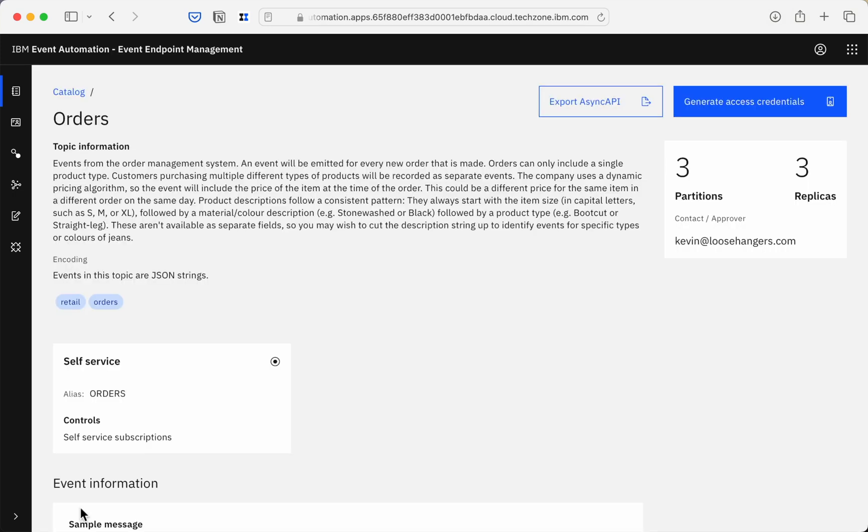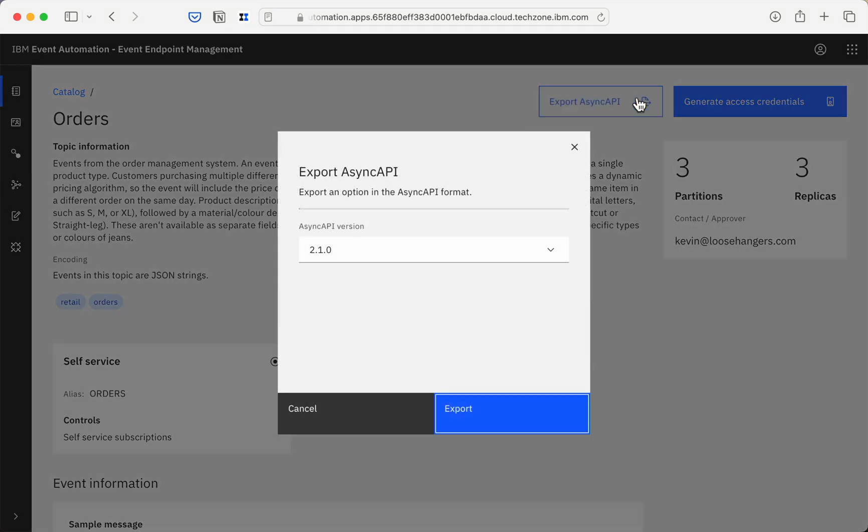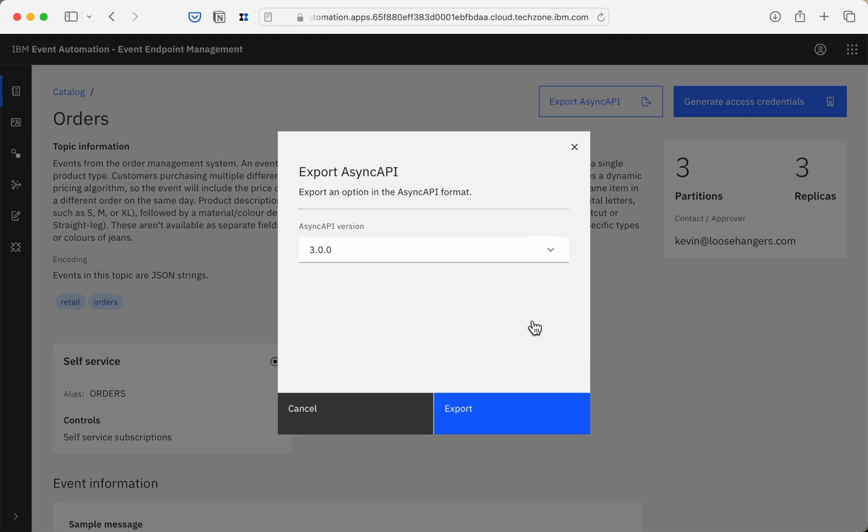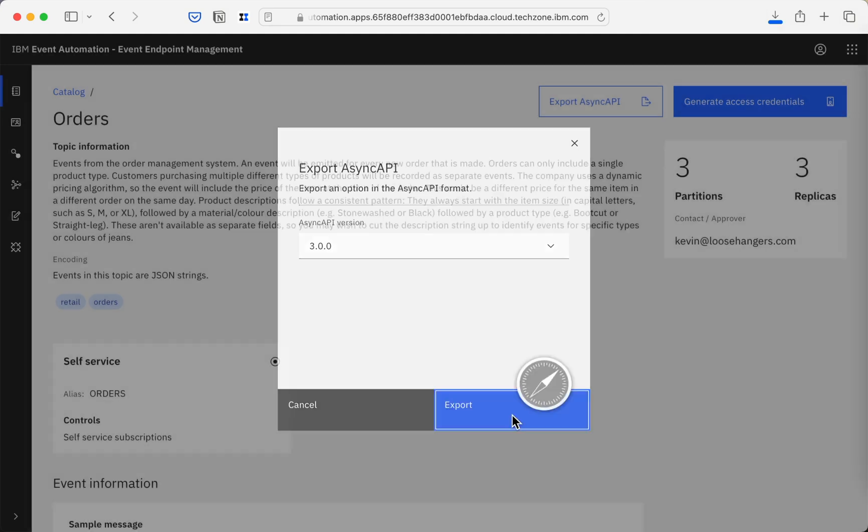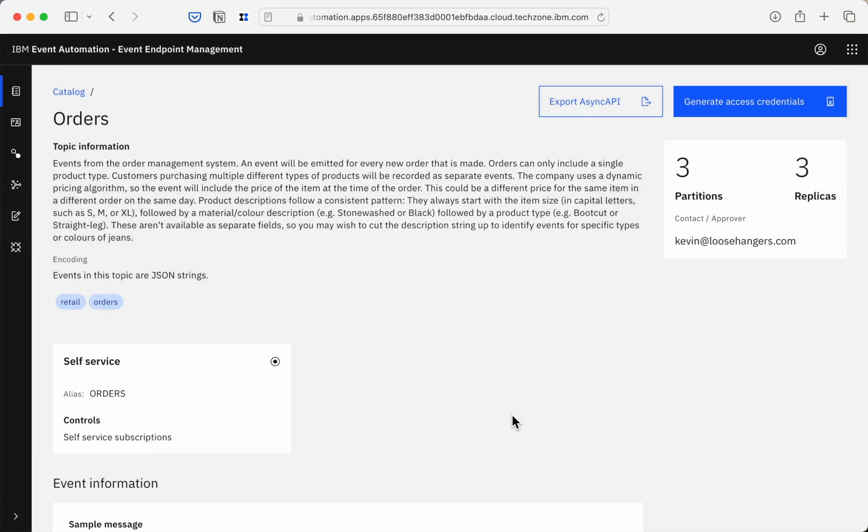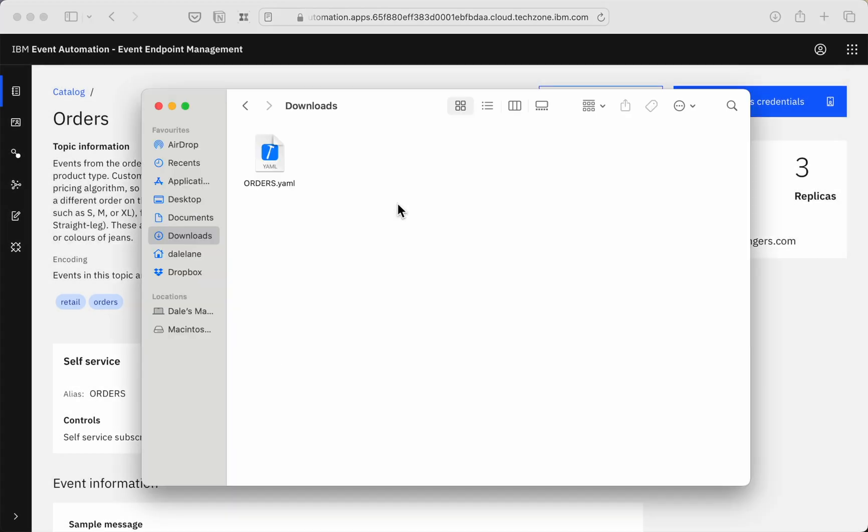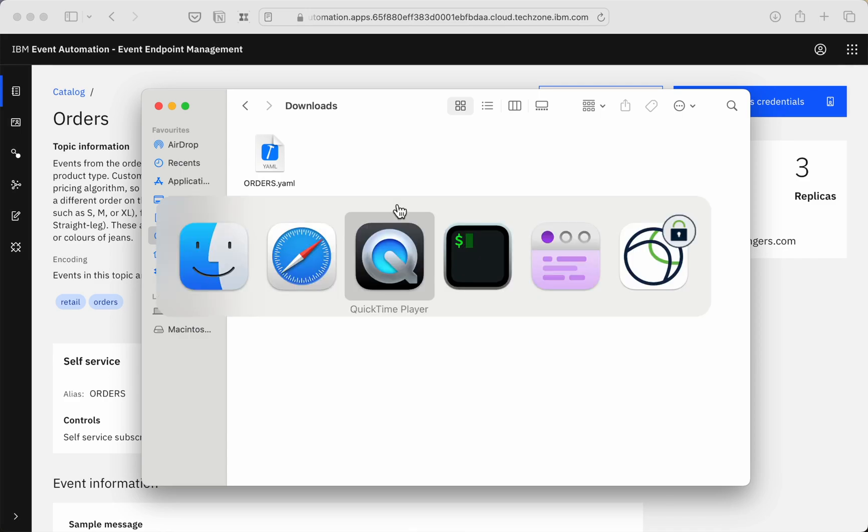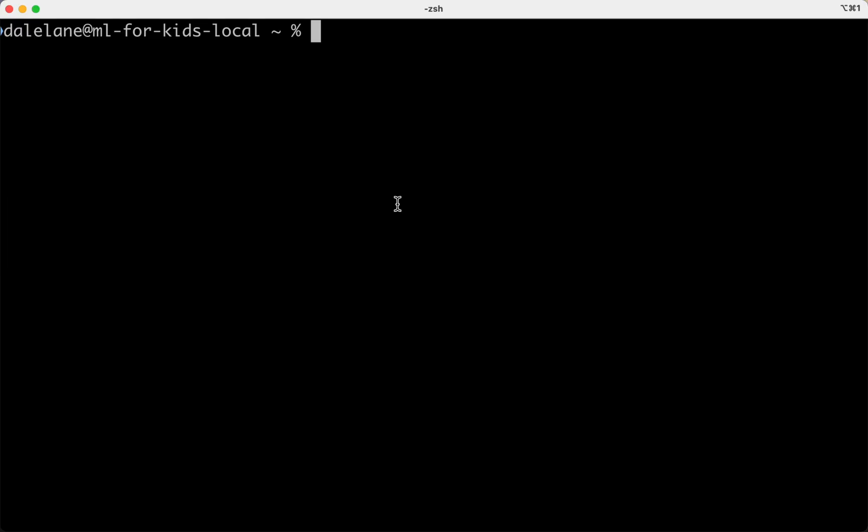Each of the topics is documented with all of the information rendered in the catalogue site, but if you want to use that async API document with other tools, you can export it to a file. And if you're working with tools that don't support v3 yet, the catalogue can convert the document into one of the older versions of the format for you.